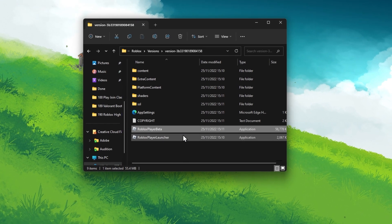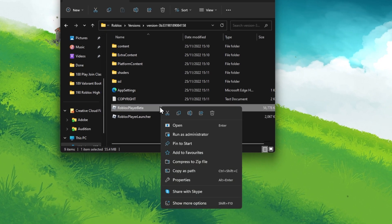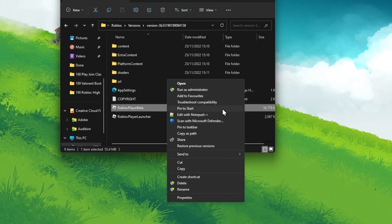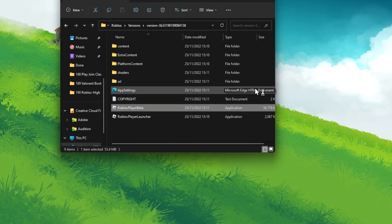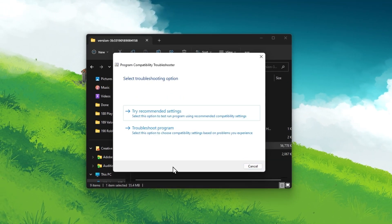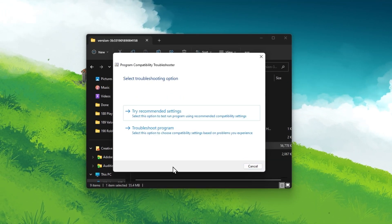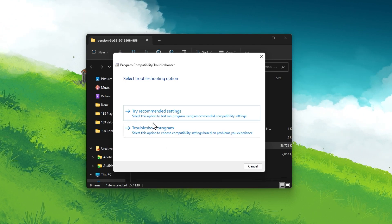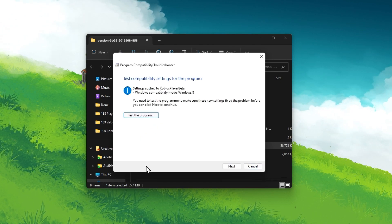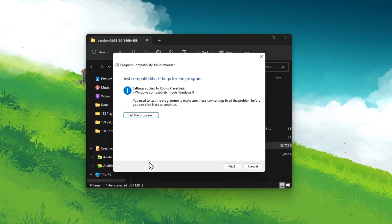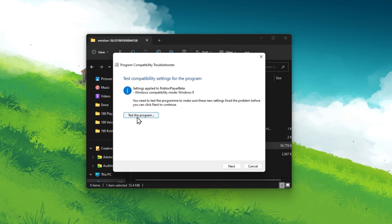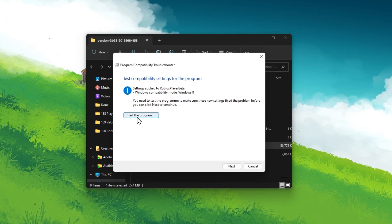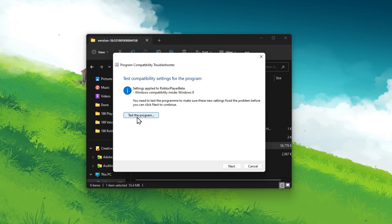Next, right-click the application again and select Troubleshoot Compatibility. The Compatibility Troubleshooter will open up and then select Try Recommended Settings. Finally, you can test if Roblox will launch without getting the error on startup.